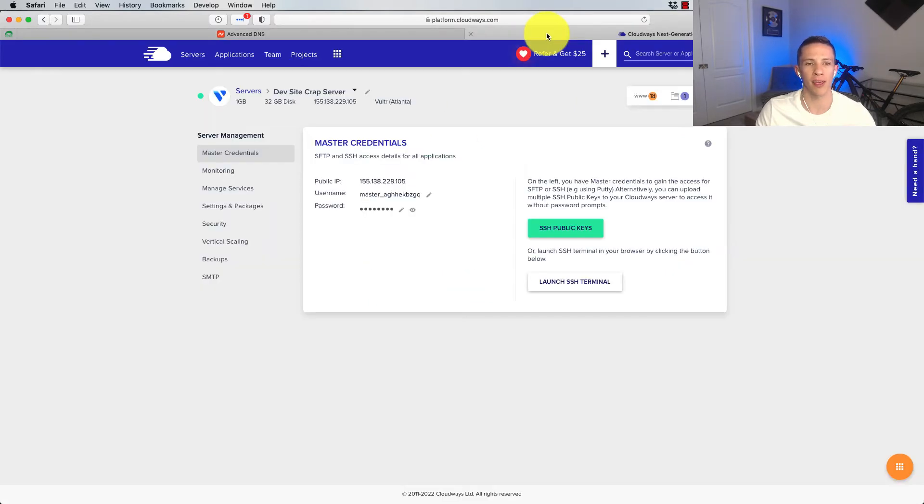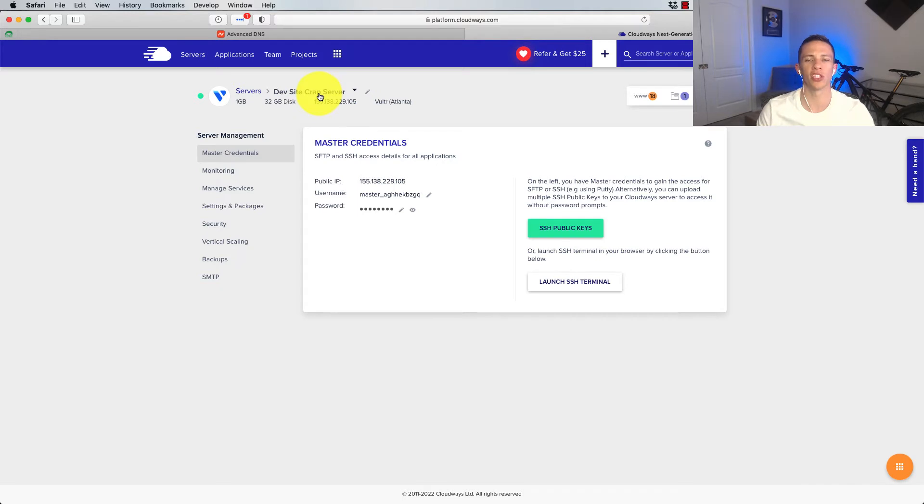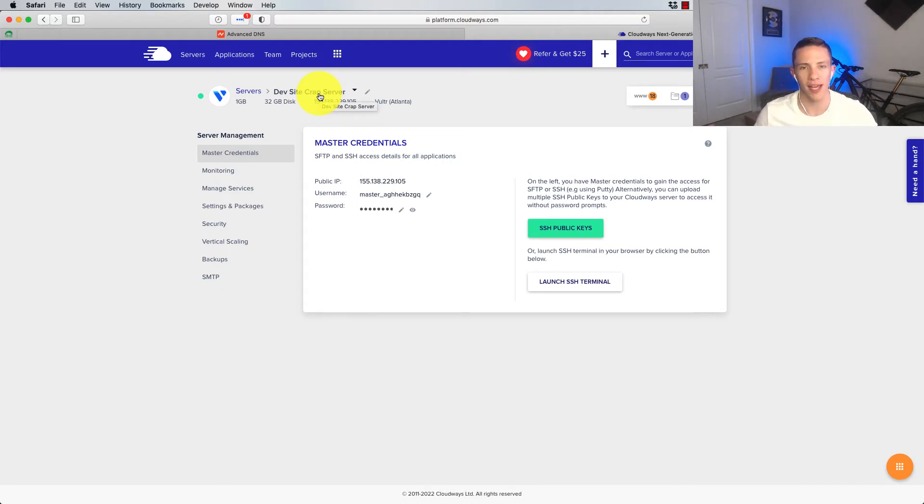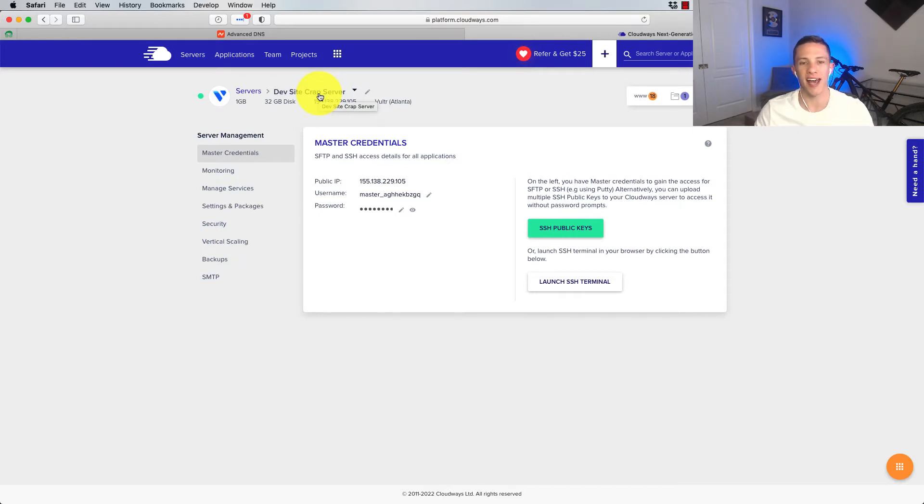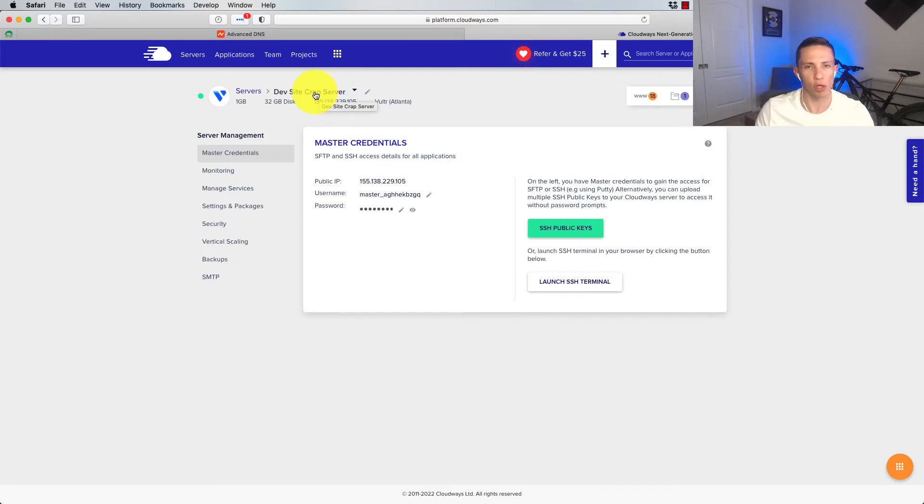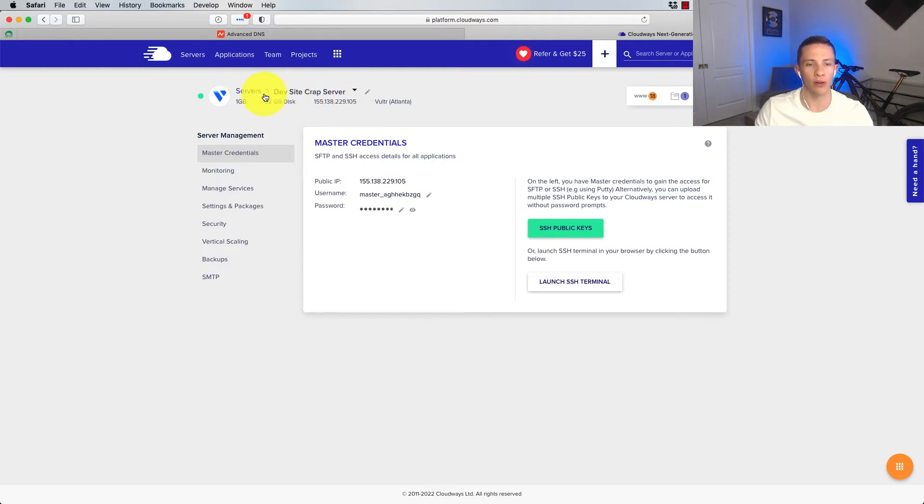Then I'm going to head into Cloudways and go to my server. Now when you sign up to Cloudways, it basically funnels you into creating a server as you sign up. So it shouldn't be hard to navigate here. And when you sign up to Cloudways, you should already have a server live and going. So we are in that server right now.